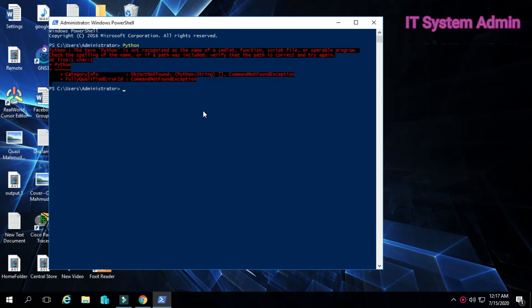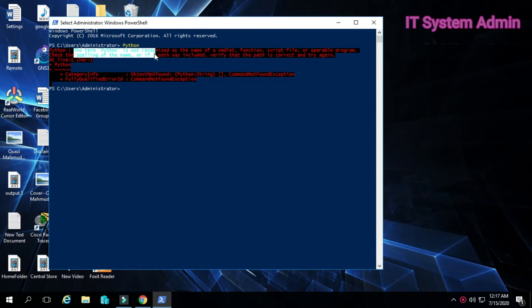Now look at the message. The term Python is not recognized as the name of a cmdlet. That means Windows PowerShell does not know the command Python.